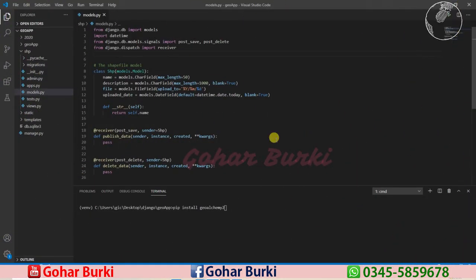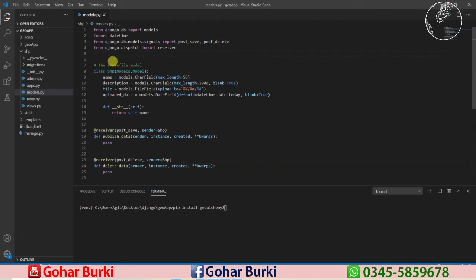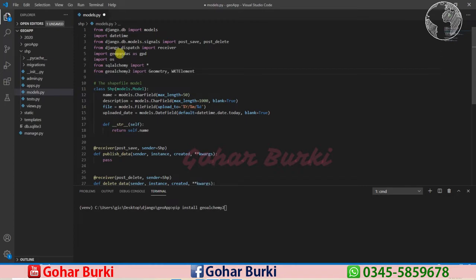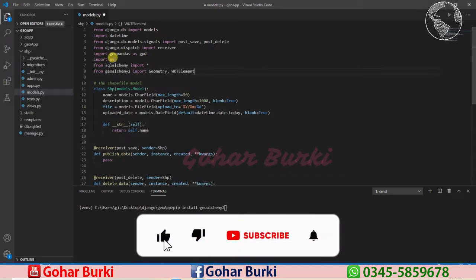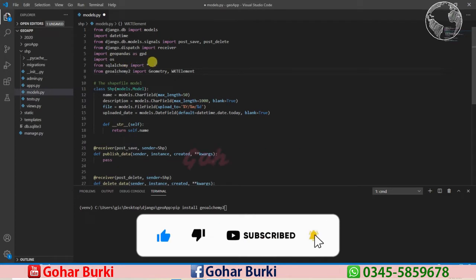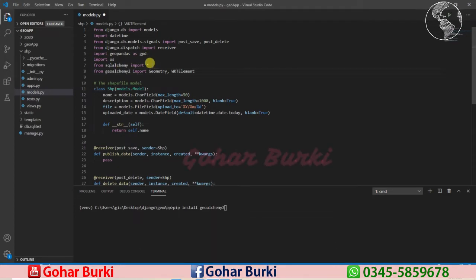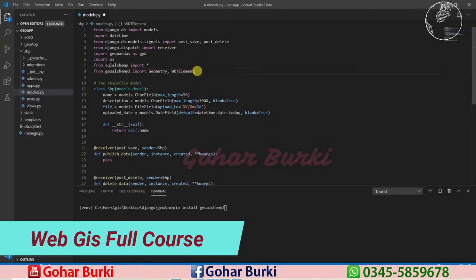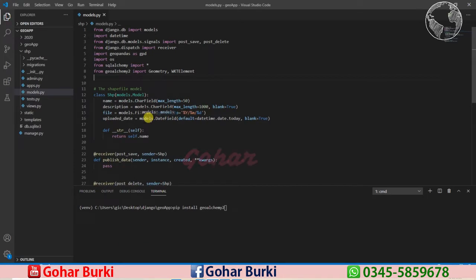Hello guys, welcome back. Let's write the function to upload a shapefile to the database. For that, I need to import a couple of things: geopandas (fgdp), the os library for directory management, SQLAlchemy for the database connection setup, and geolkb for converting geometry to WKT elements.